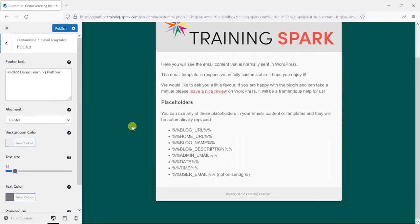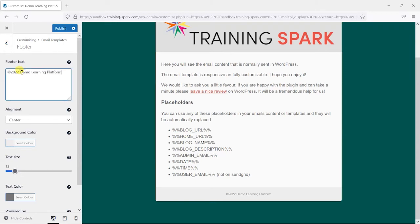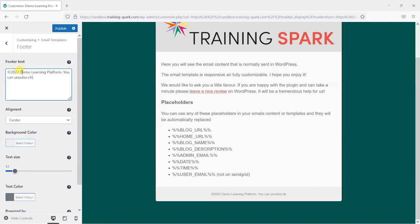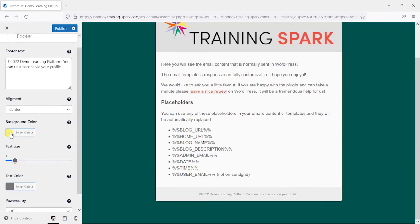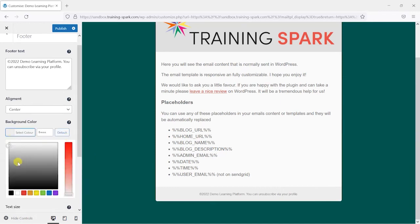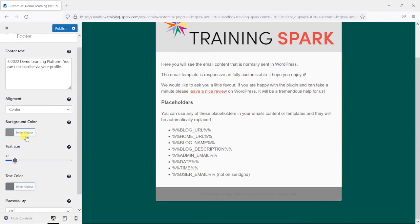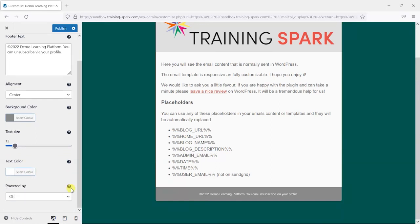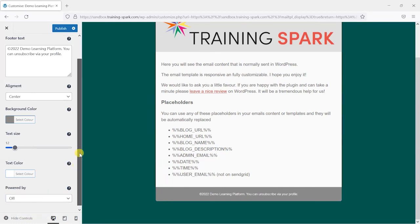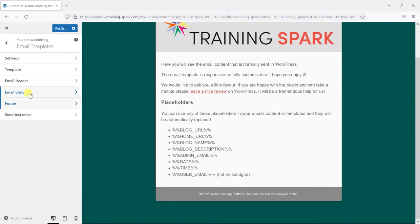Finally we can change things like the footer of the email here which is the bottom gray bit and change what the text appears in here is. And so I'll add something like you can unsubscribe via your profile or something like that. And we've got a nice bit of text here that we can add and likewise we can change the background color of that if you want to and the text color that appears in it. And we can also change whether there's this powered by option which I think is just the plugin's own information but we'll leave that off. There's no real reason to add that unless you specifically wanted it to.